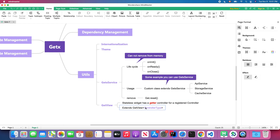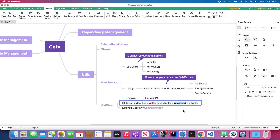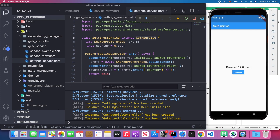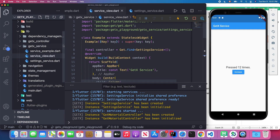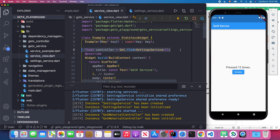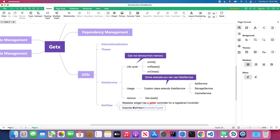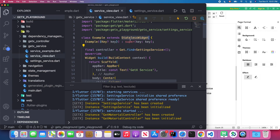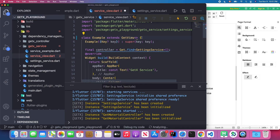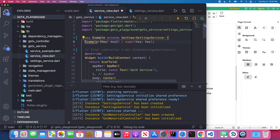The next topic is GetView. GetView is a StatelessWidget that has a registered controller getter built in. Back in Visual Studio Code, I'm going to modify service_view.dart. Currently, before the build method, I'm manually finding the controller with a line of code. If you have many dart files, each one requires you to manually find the controller. Using GetView, you extend GetView and specify the controller type.